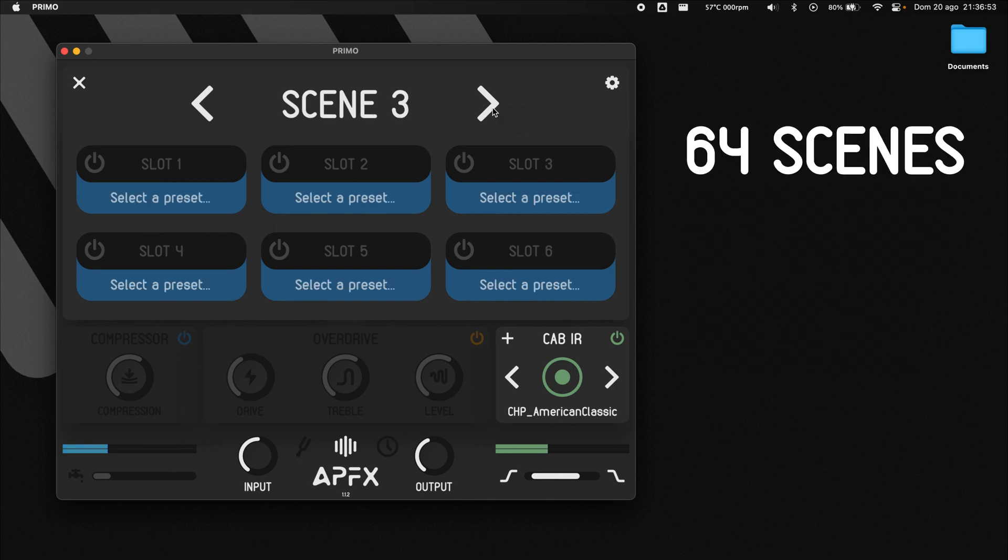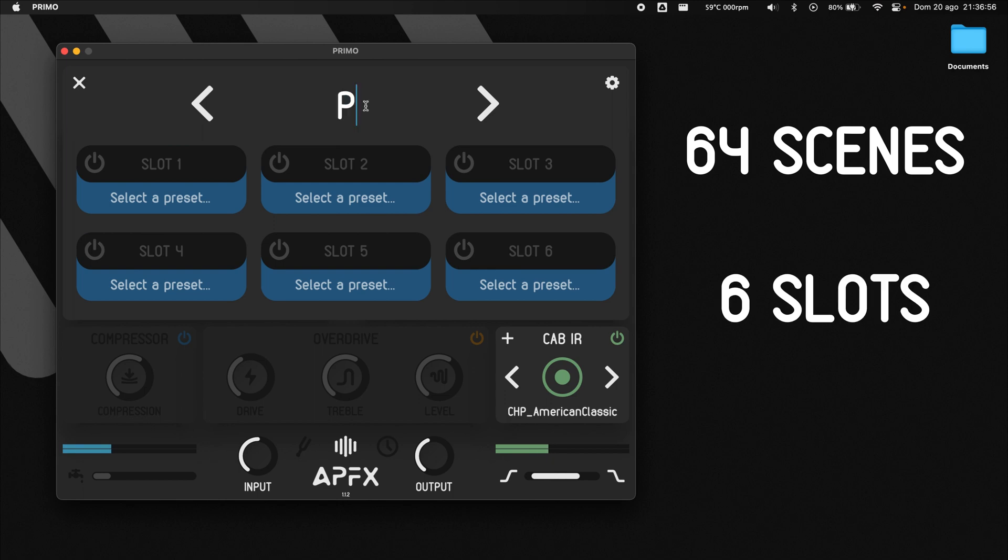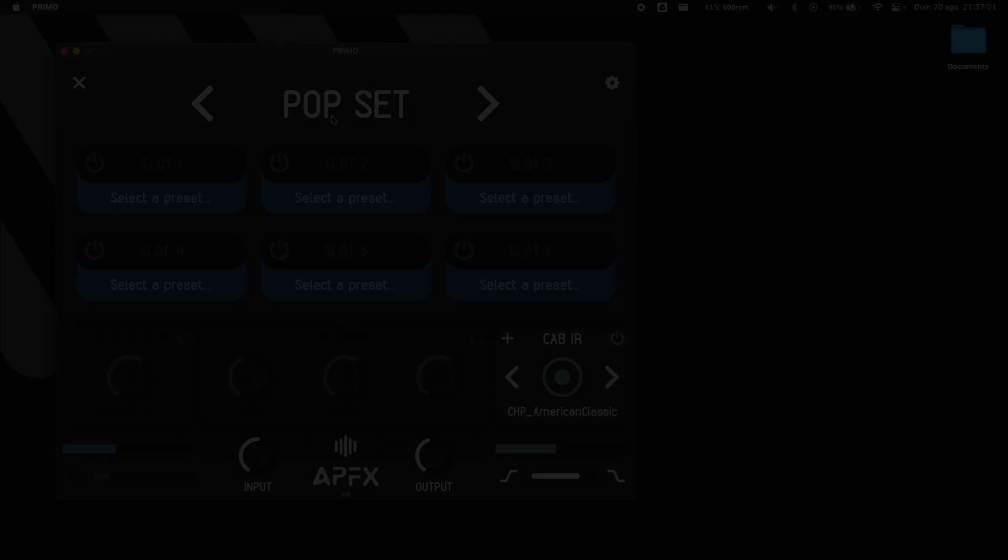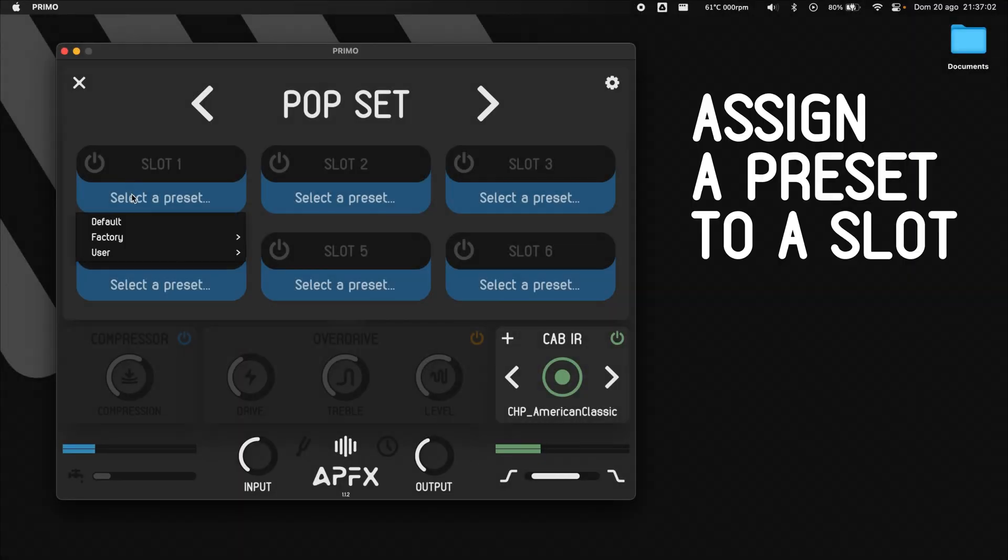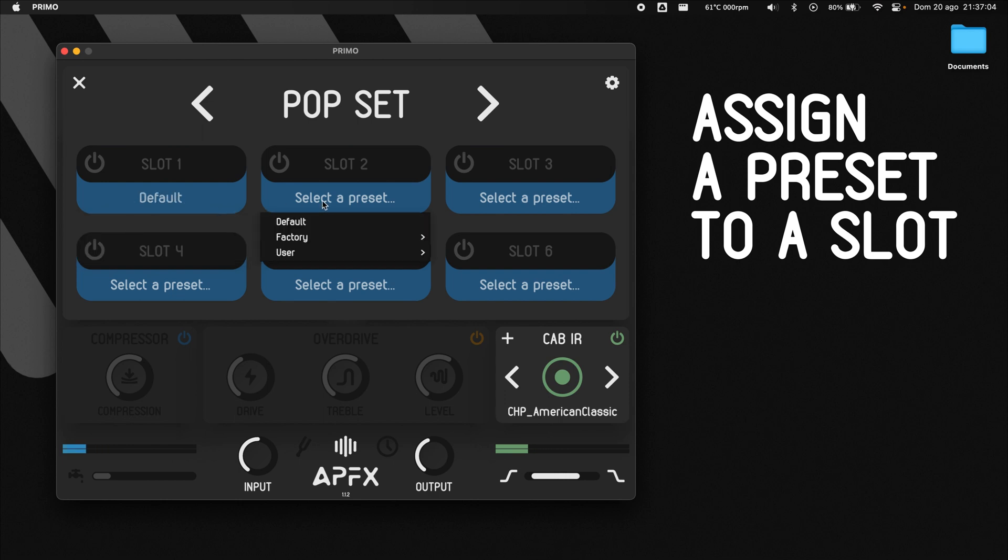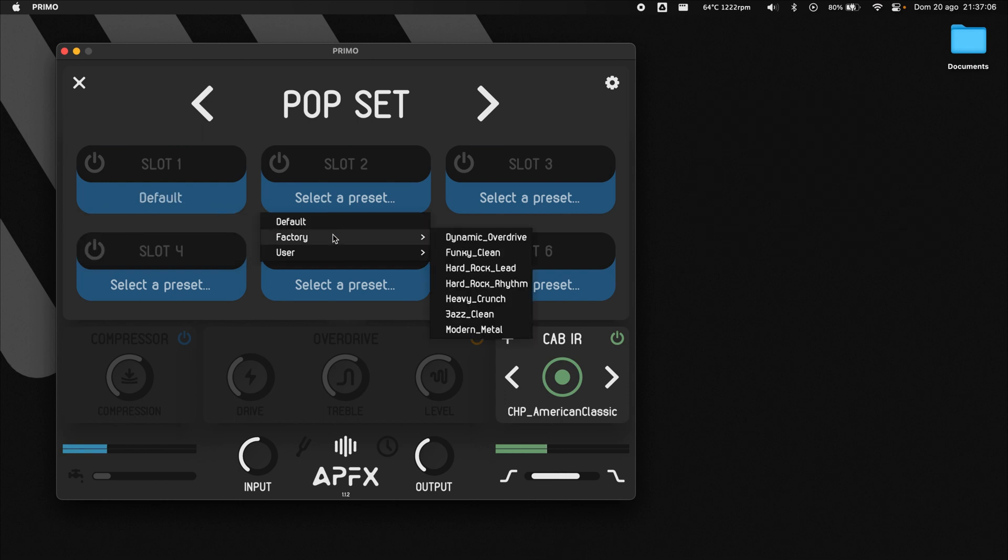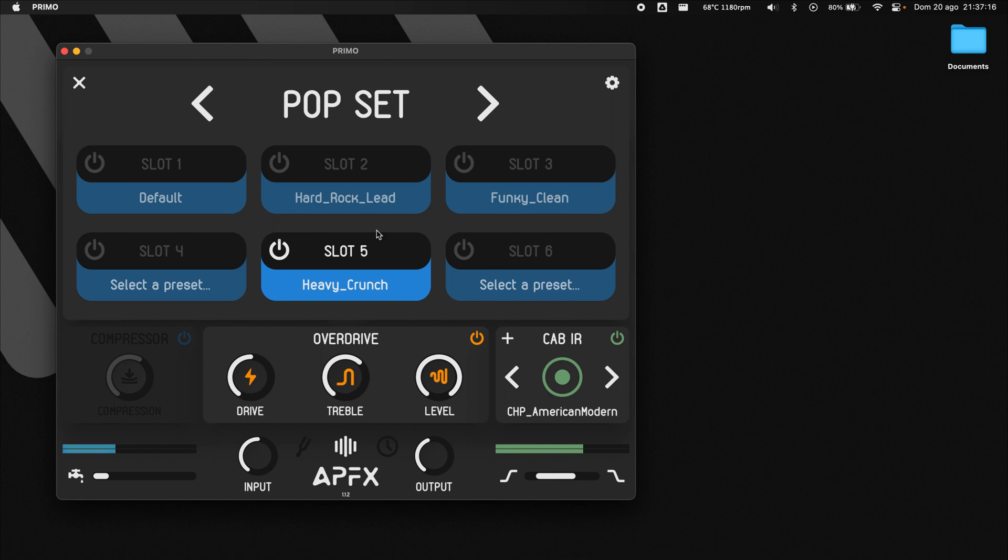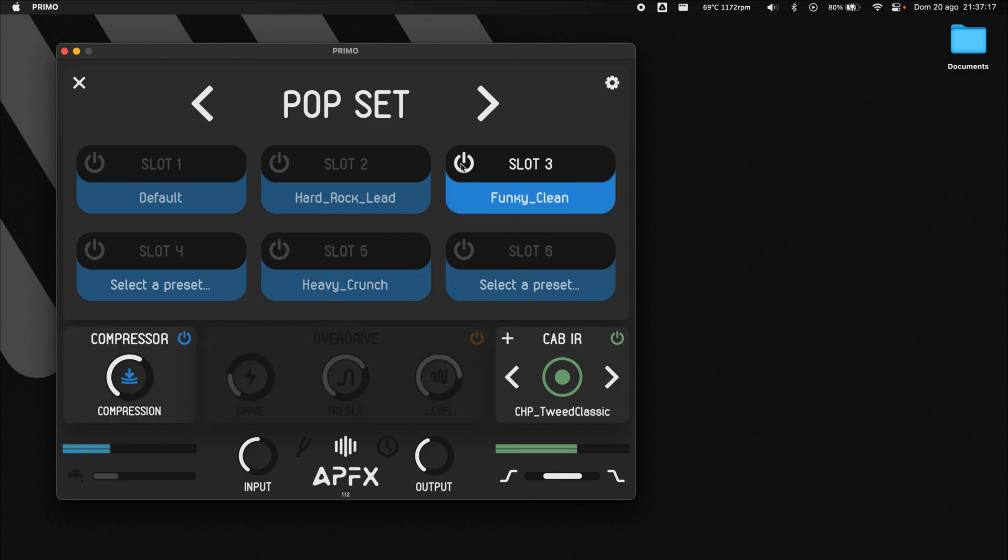There are 64 renameable scenes available with 6 slots each. You can assign a preset and a custom name to each slot. When you enable a slot, the corresponding preset is seamlessly loaded.